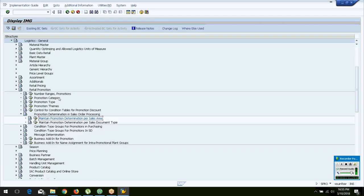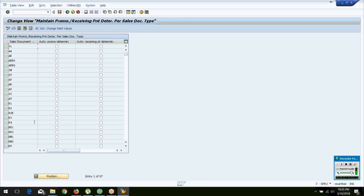Promotion determination is also based on the document type. When creating a sales order, you might create one for normal sales, for cash sale (where the customer pays upfront and takes the goods immediately), or for returns delivery. For normal sales and cash sales, it is appropriate to let the system pick up a promotion automatically.